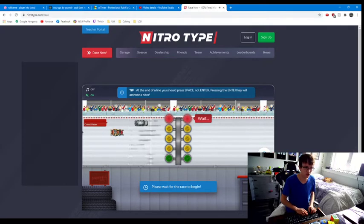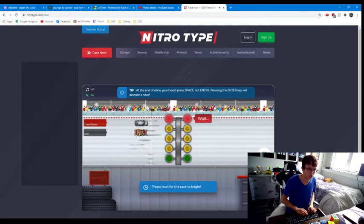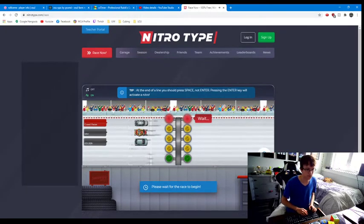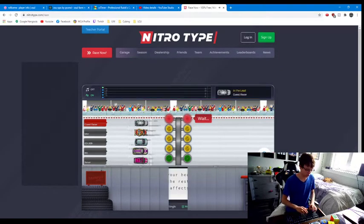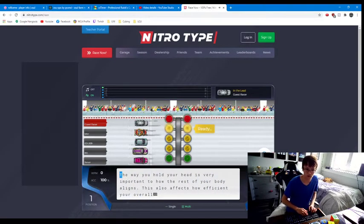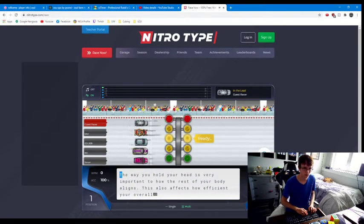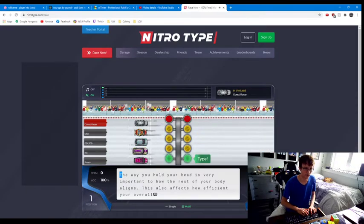You don't want to go against bots, you want to go against real people. So that's a real person. That's a bot. That's a bot. That's a bot. So I guess I'm only racing against one other person, but if you're lucky you can get 3 or 4 real people.